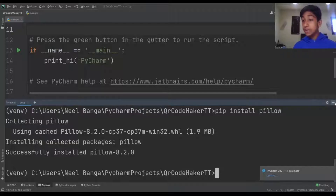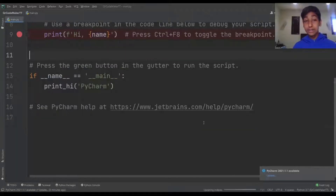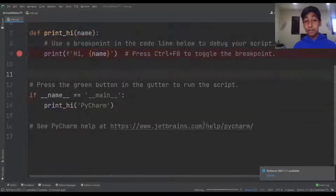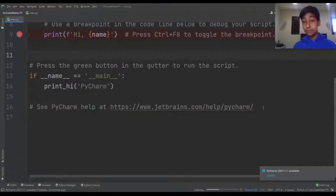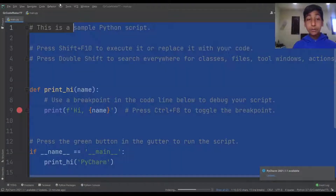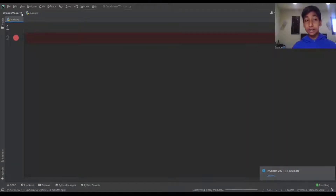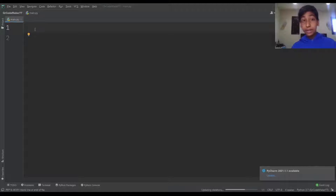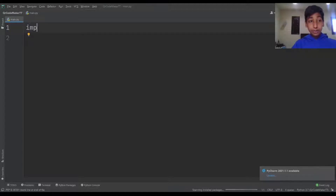The first thing we're going to want to do is delete any pre-existing code if there is any. Now we're going to import these things in our program. The first thing we're going to do is import qrcode.